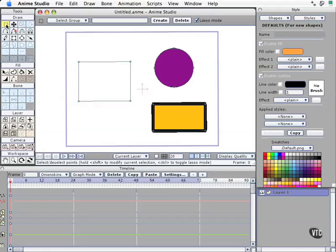Right next to that is the translation tool — how to move things once they're selected in your scene. This sort of functions a little bit like a selection tool, but only one point at a time.